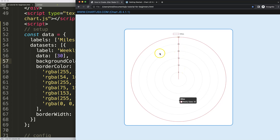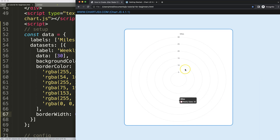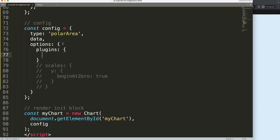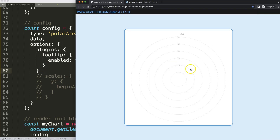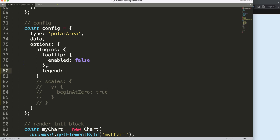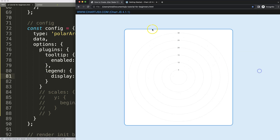Next I want to remove the border, so the border width will equal zero. Refresh and now it's gone. But as you can see, our tooltip is still showing. So let's remove the tooltip. In the options here, I'm going to say plugins and then tooltip, and set enabled to false. Since this is a boolean, it should recognize immediately. Next, we can hide the legend to make sure it doesn't display.